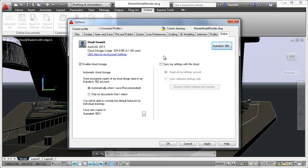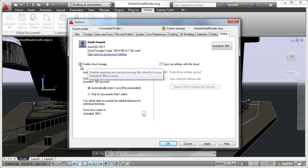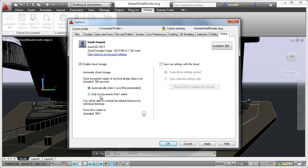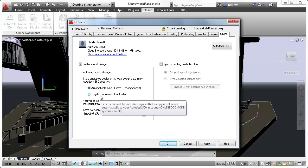You can choose to automatically store encrypted copies of your local design data in your Autodesk 360 account each time you save, or only for specified documents. In either case, you can override the default behavior for individual drawings.